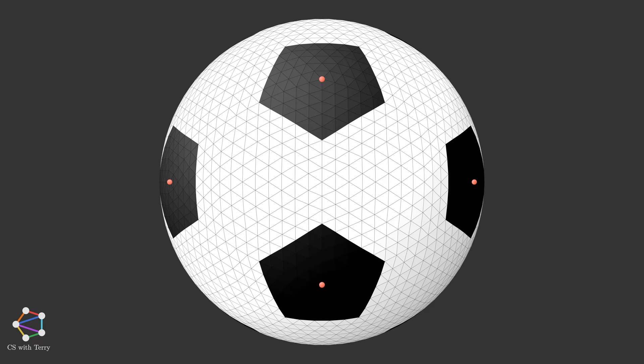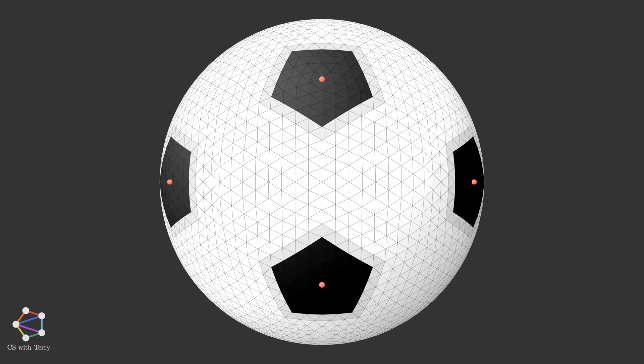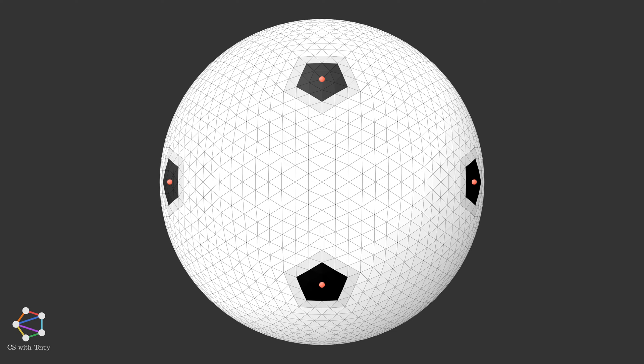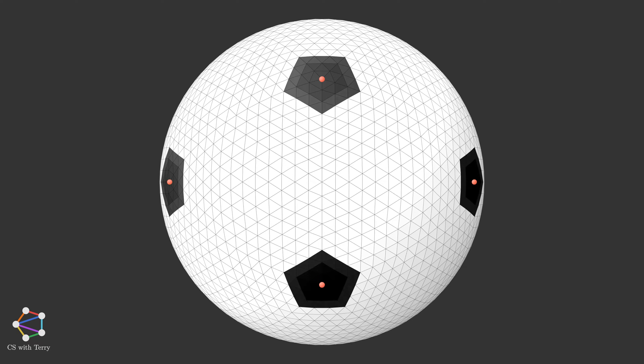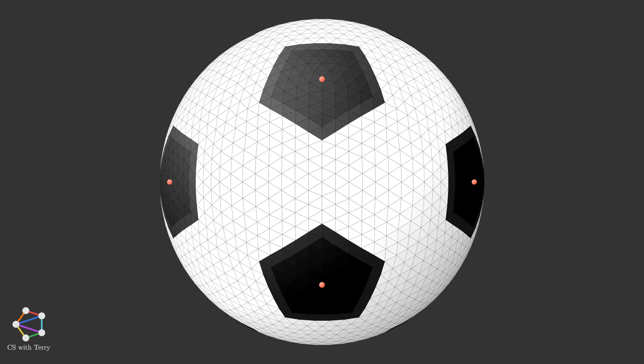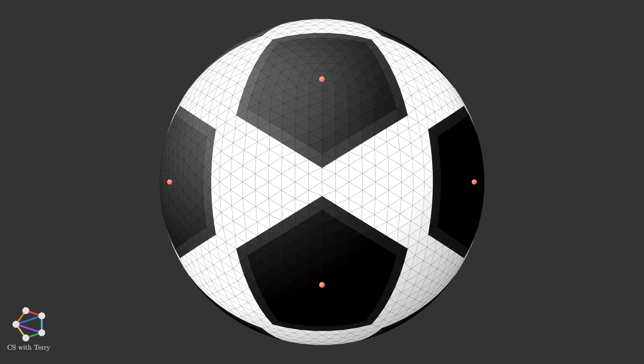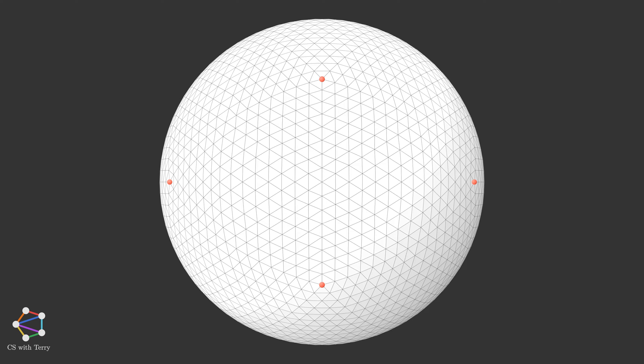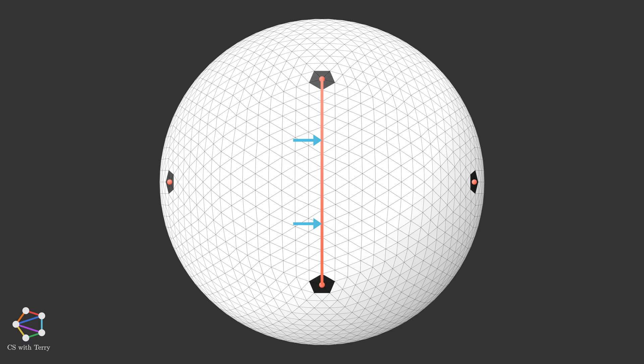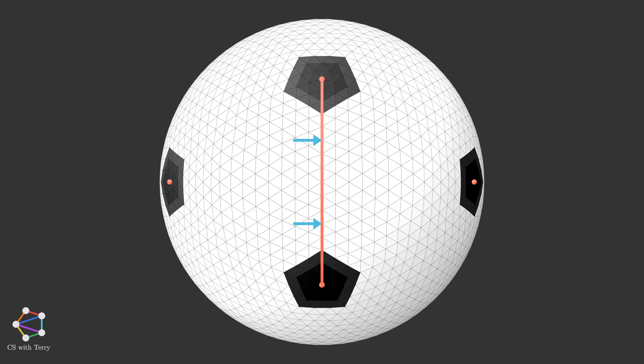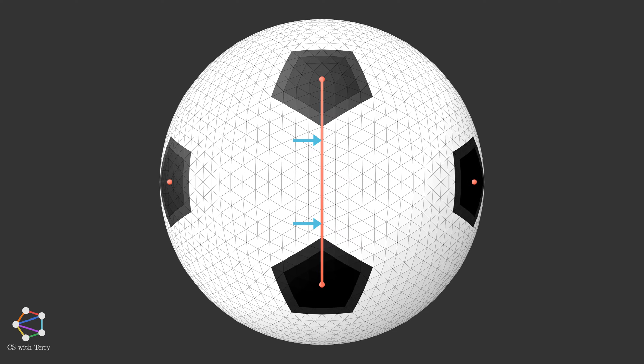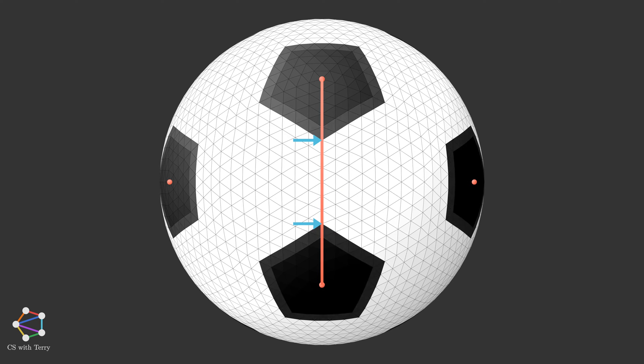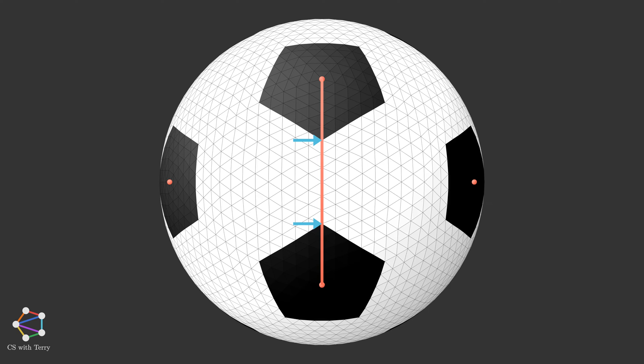How far should we extend from these 12 key vertices? If we expand too little, it looks like this, and if we expand too much, it does not look good either. One way to achieve better visual effect is that we connect two key vertices along the spherical surface, and divide the resulting arc into three equal parts. By expanding the key vertex to around one-third of the aforementioned arc, we can achieve the best visual effect.